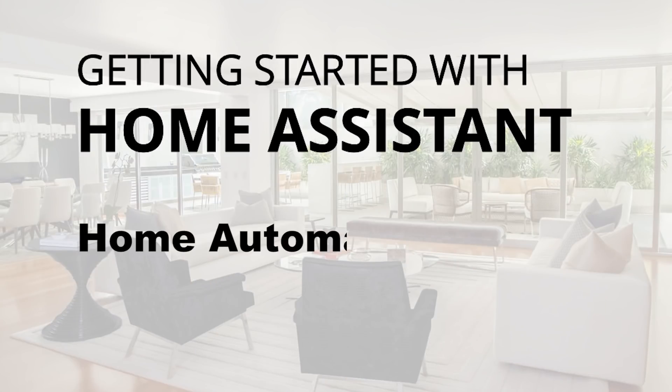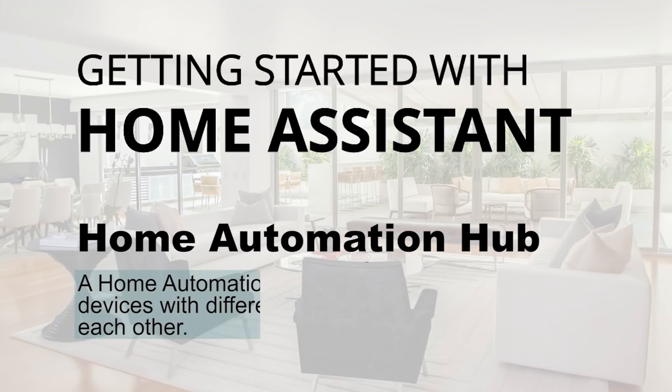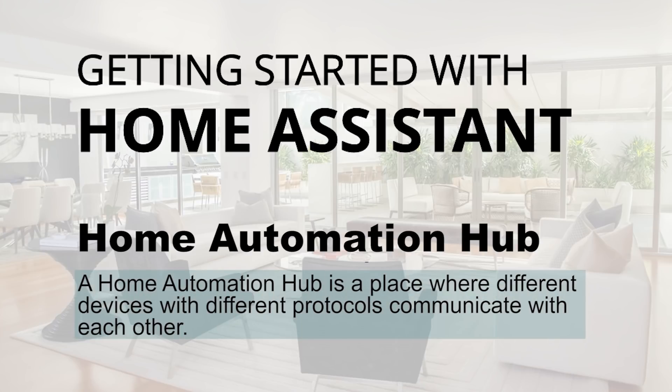Home Assistant is a Home Automation Hub. A Home Automation Hub is a place where different devices with different protocols communicate with each other.